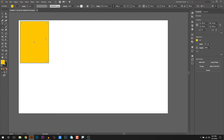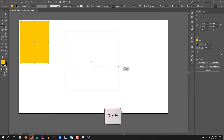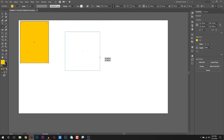A square has the same width and height. To draw a square, hold the Shift key on the keyboard, then click and drag. This constrains the shape to a perfect square.